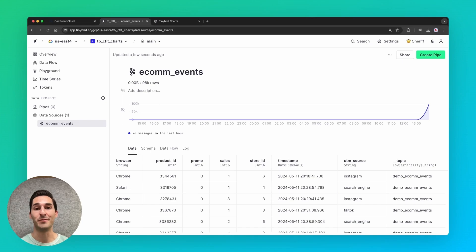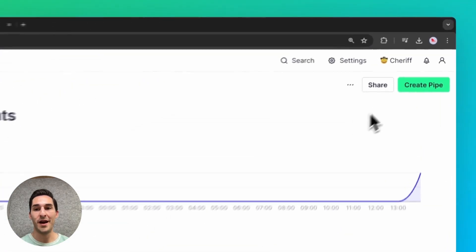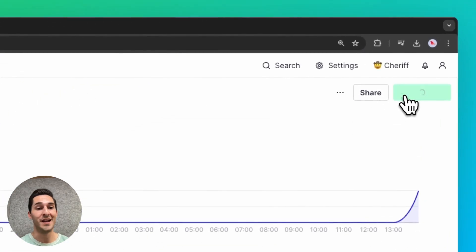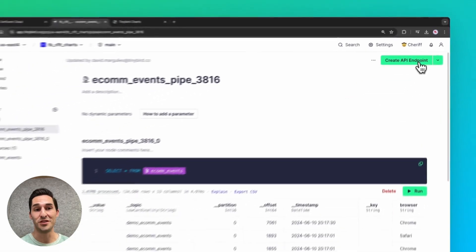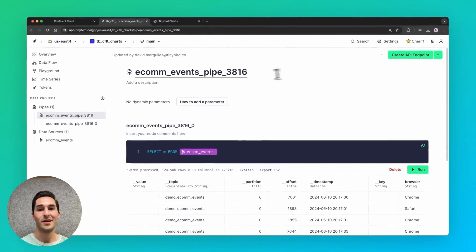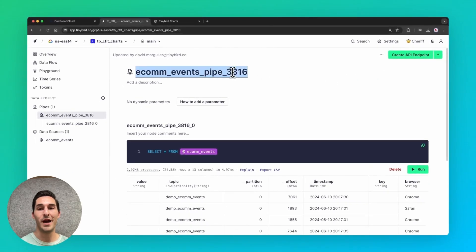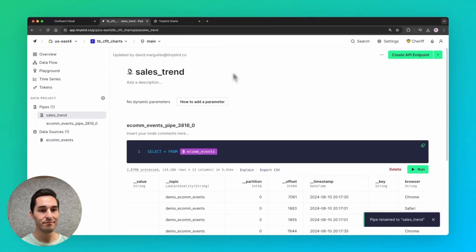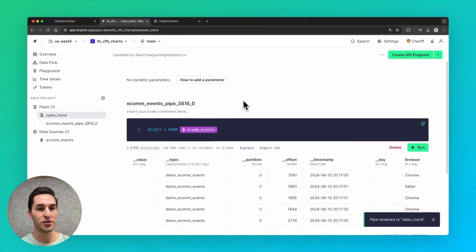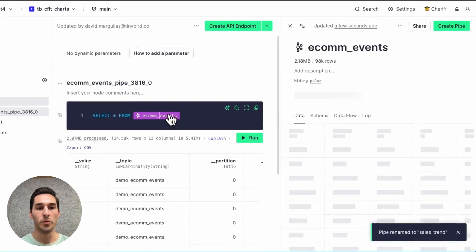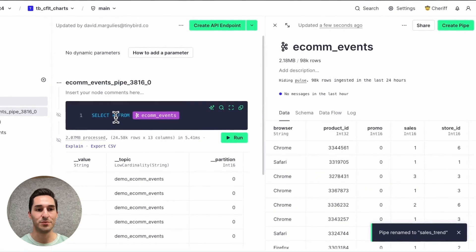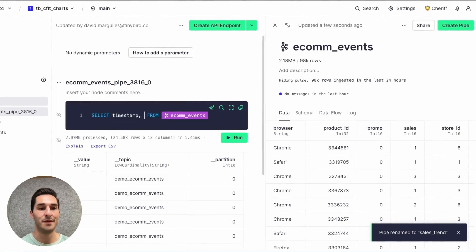And now I can actually do something with my data. So I'll create a pipe and start querying that data stream just using SQL. I'll rename the pipe to sales trend. And then in this first node, I'll open up data source and split screen and select timestamp sales.